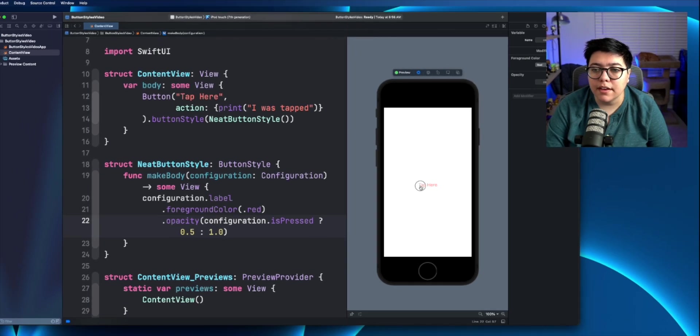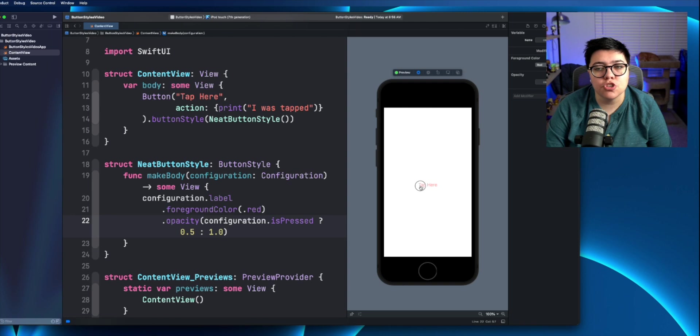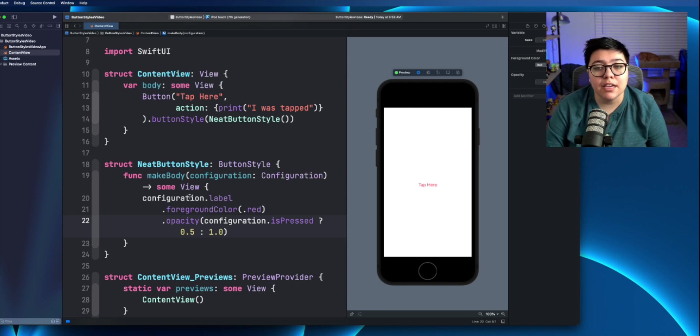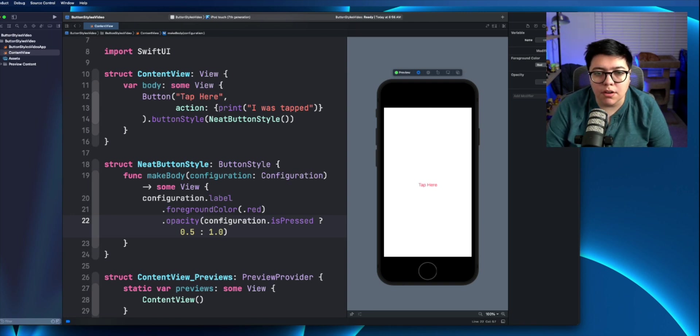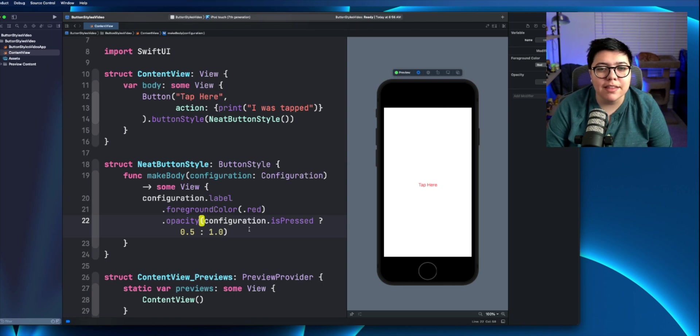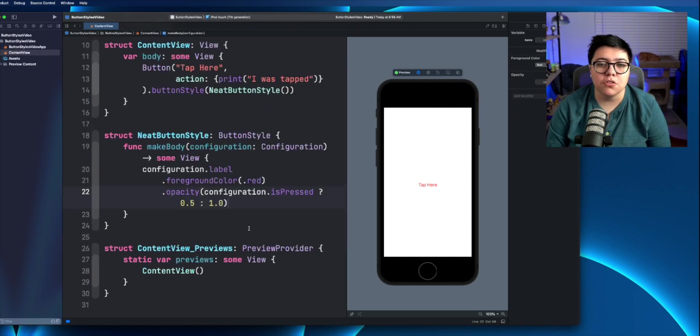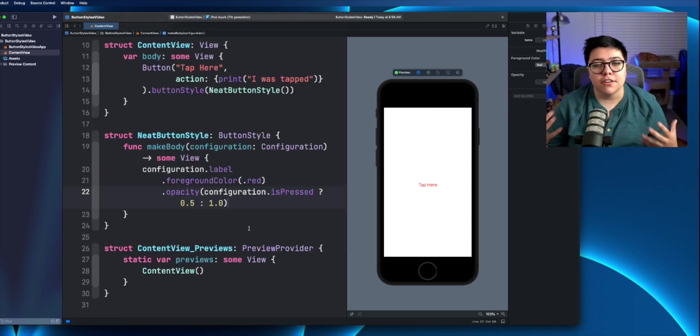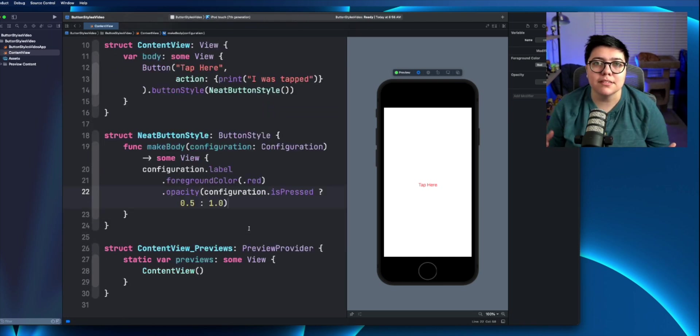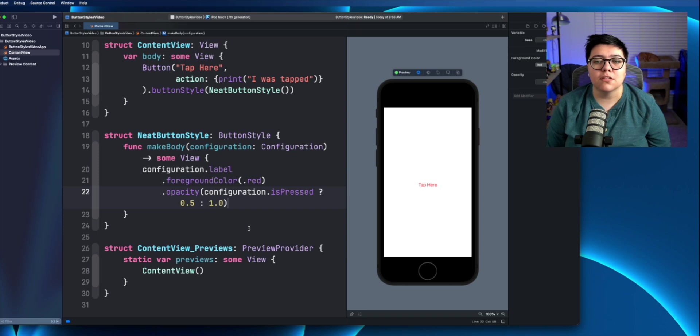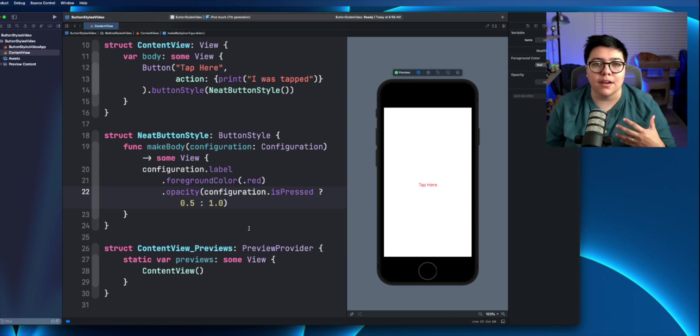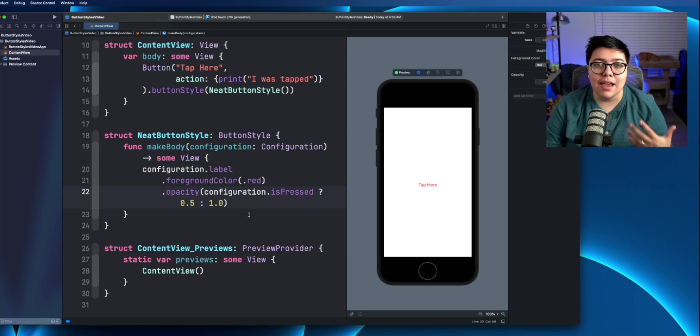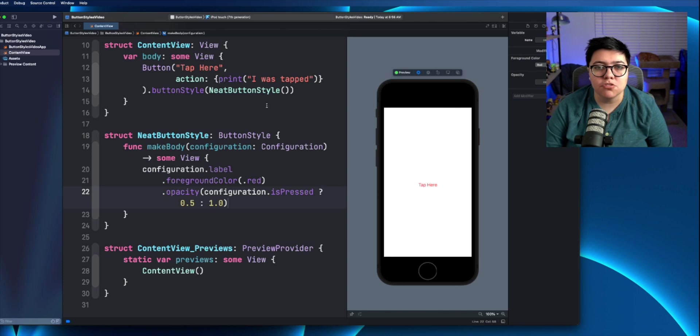So now if I tap here, we can see that it takes it to 50%. And when I release, it comes back to a full opacity. And that's how you can start to configure different button styles based on whether the button is pressed or not. And that's really how easy it is to add that button style.